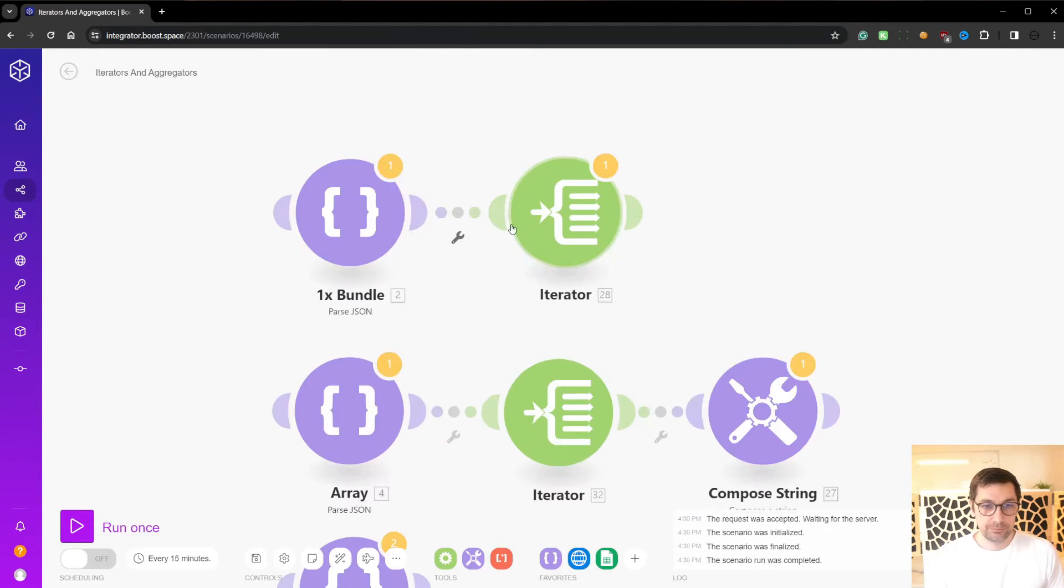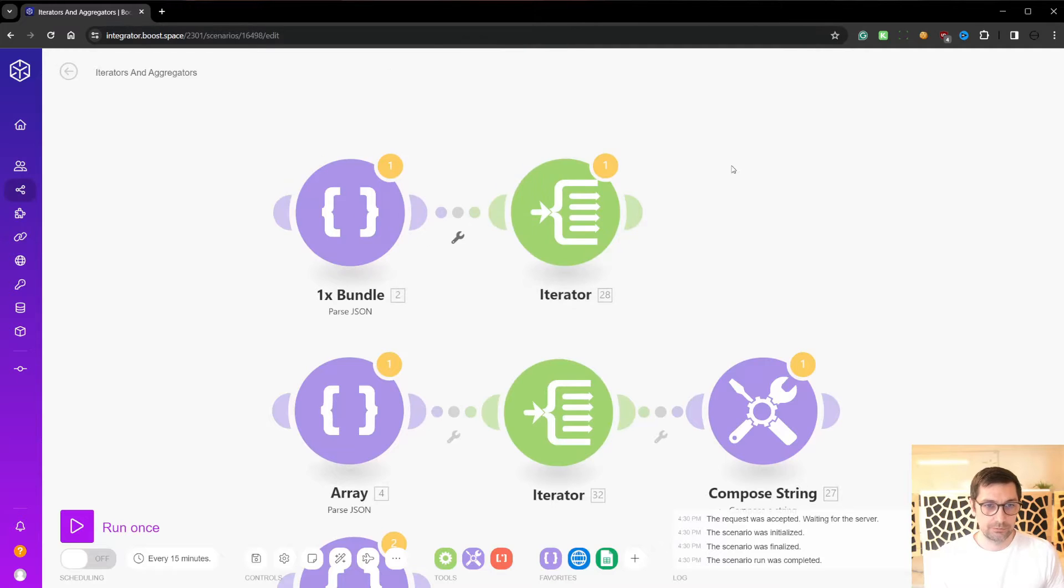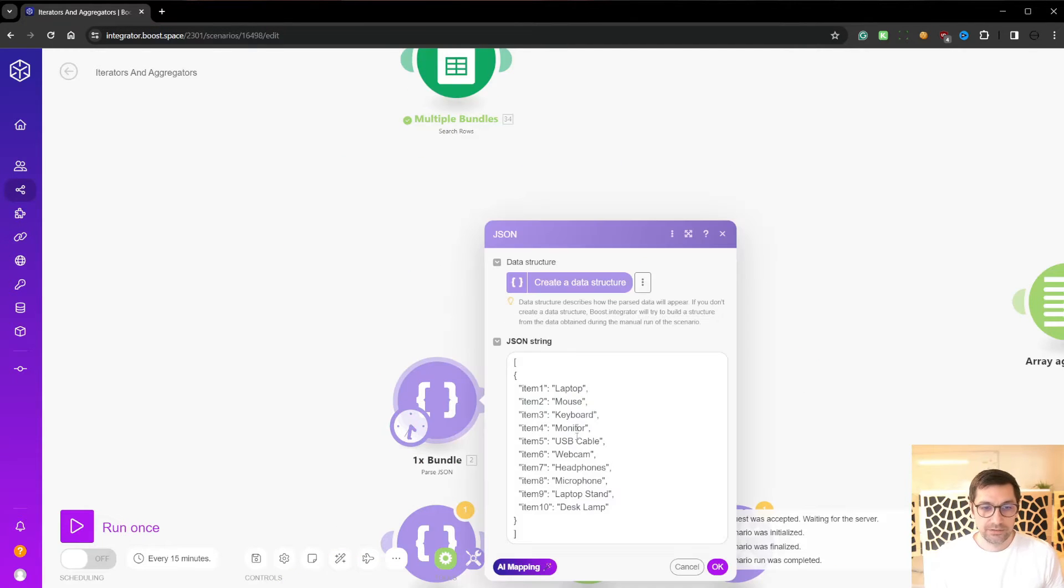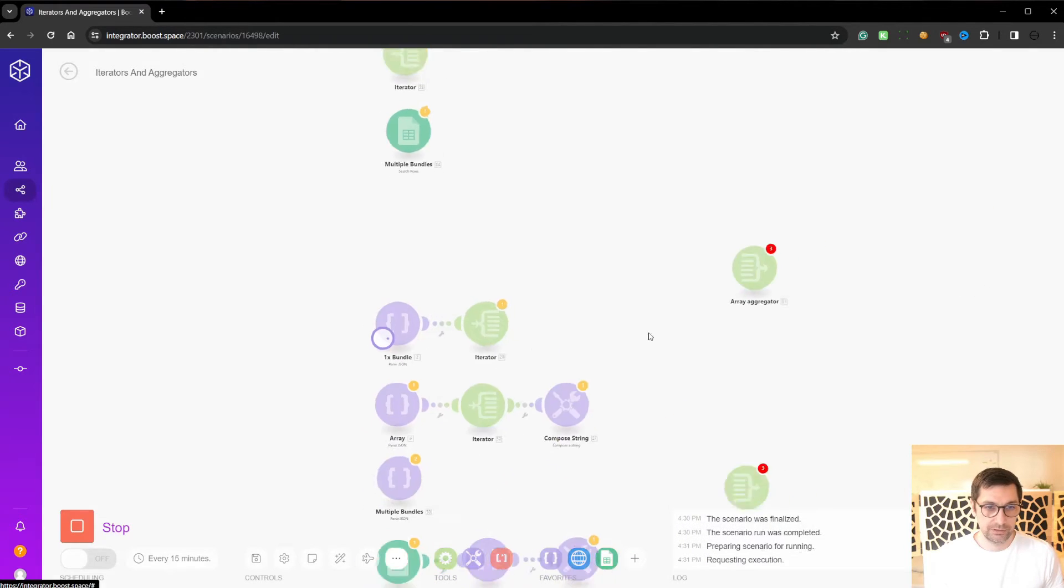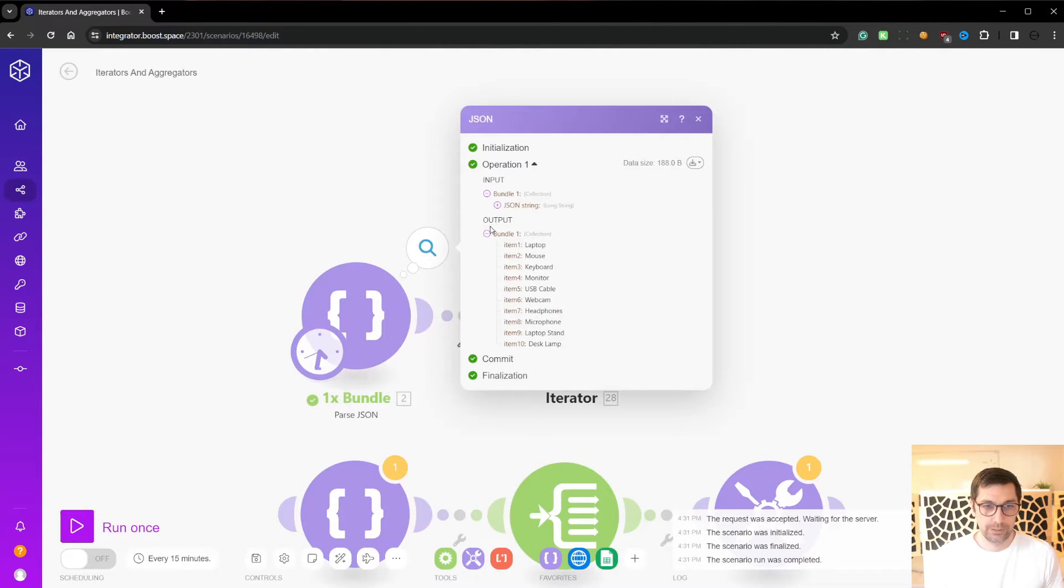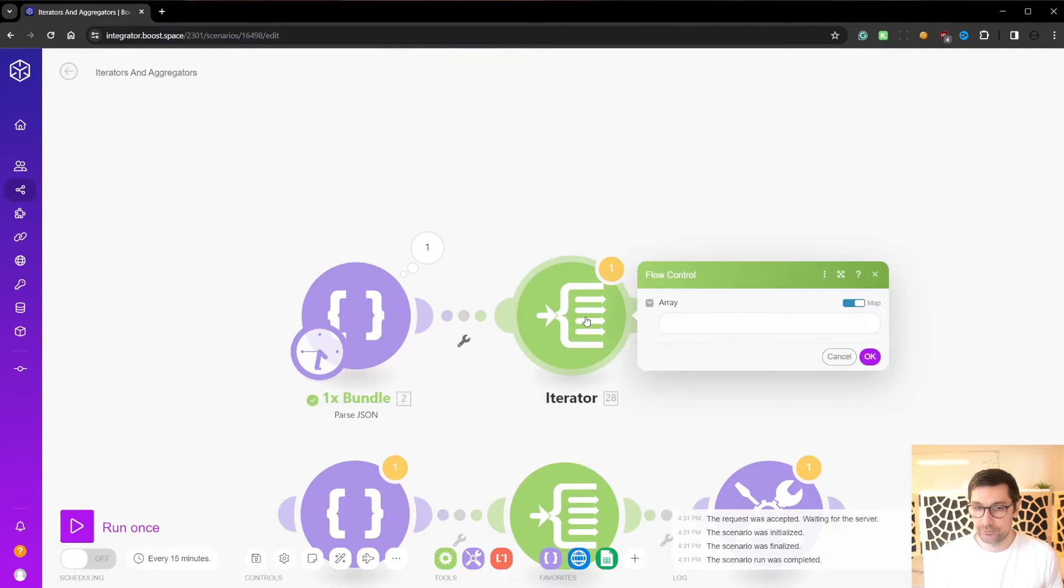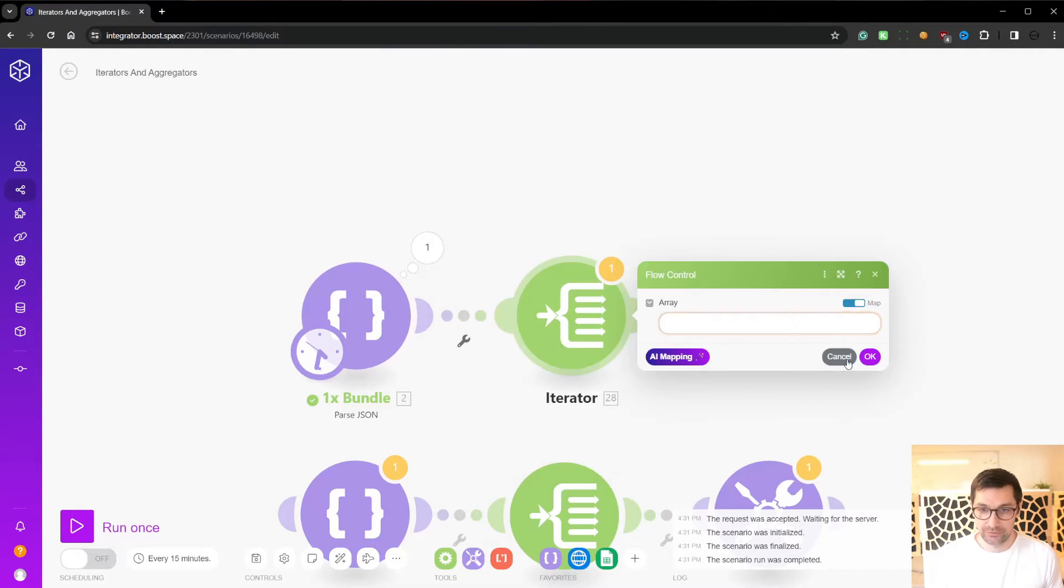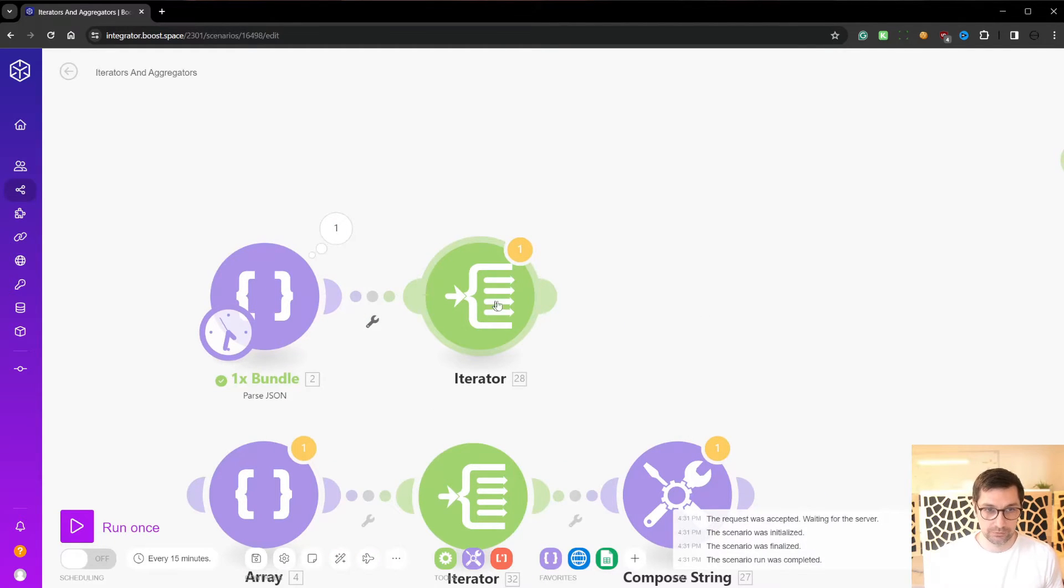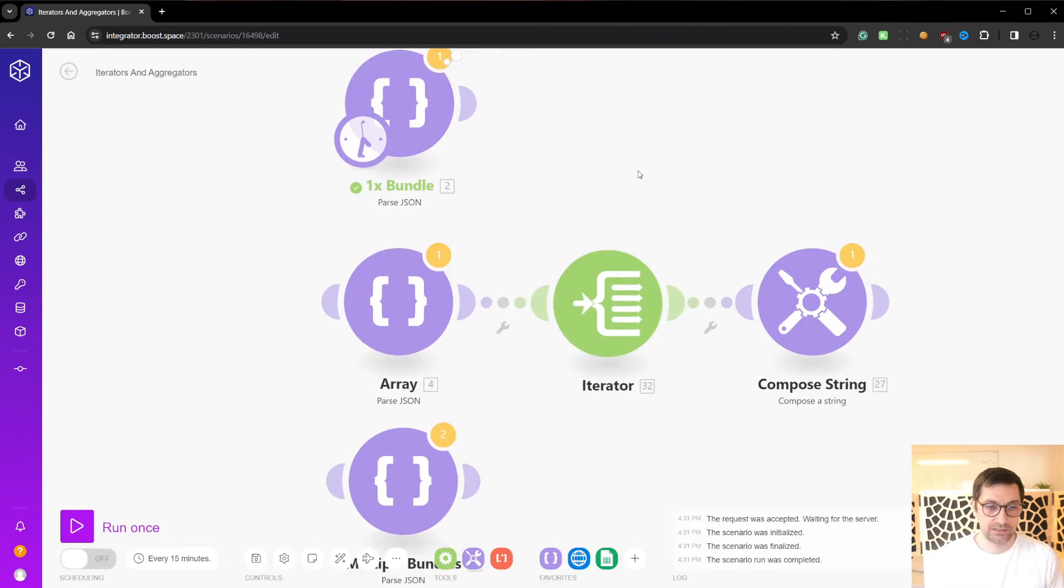And we can see from this example here, let me just move this down, that this is a bundle. So this outputs a single bundle. If we run this module once, we get a single bundle with items. We cannot iterate over this because this is not an array. This is a bundle. We can't really iterate or output multiple bundles because it's just one bundle. So an iterator in this place does not make sense.